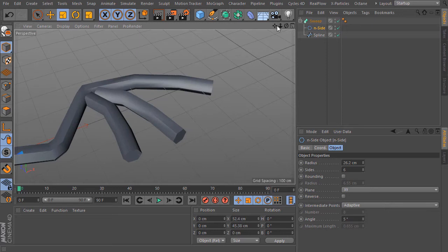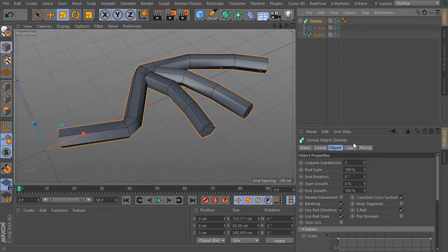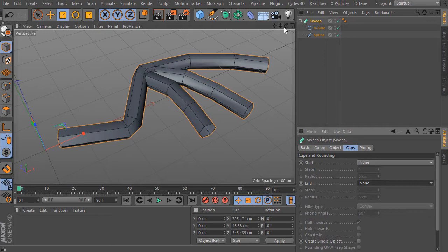Now it looks like as it should. I turn on here the Gouraud shading with lines. We have no intersection points here and that's fantastic. I select the SweepNurb object and disable here the caps, here and also here.